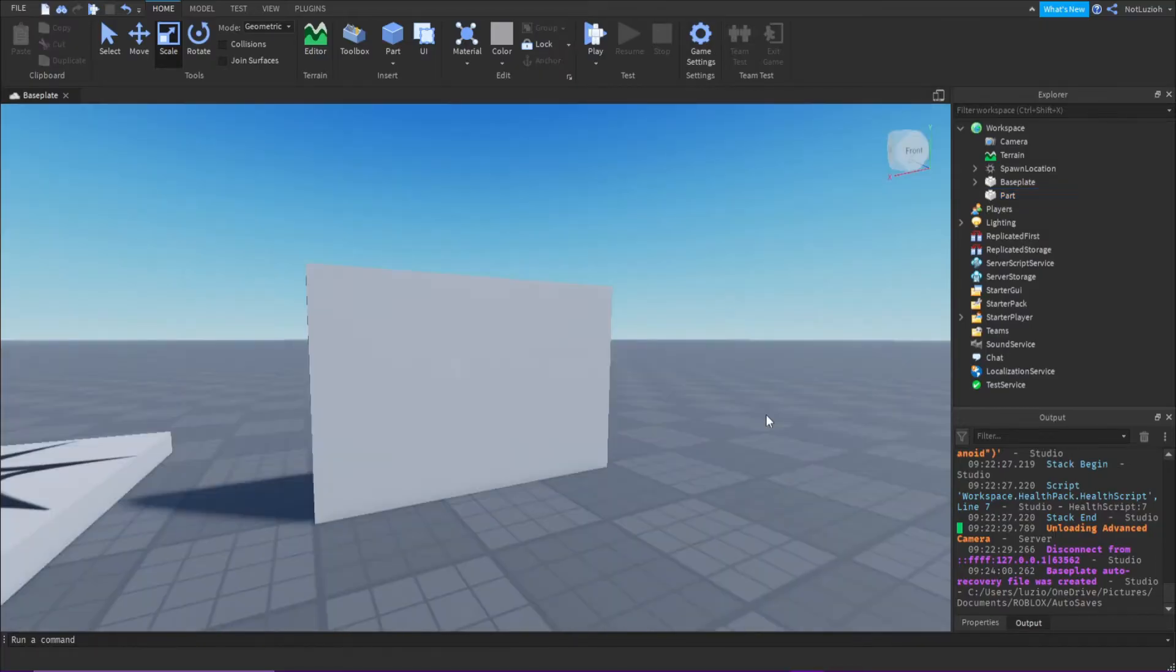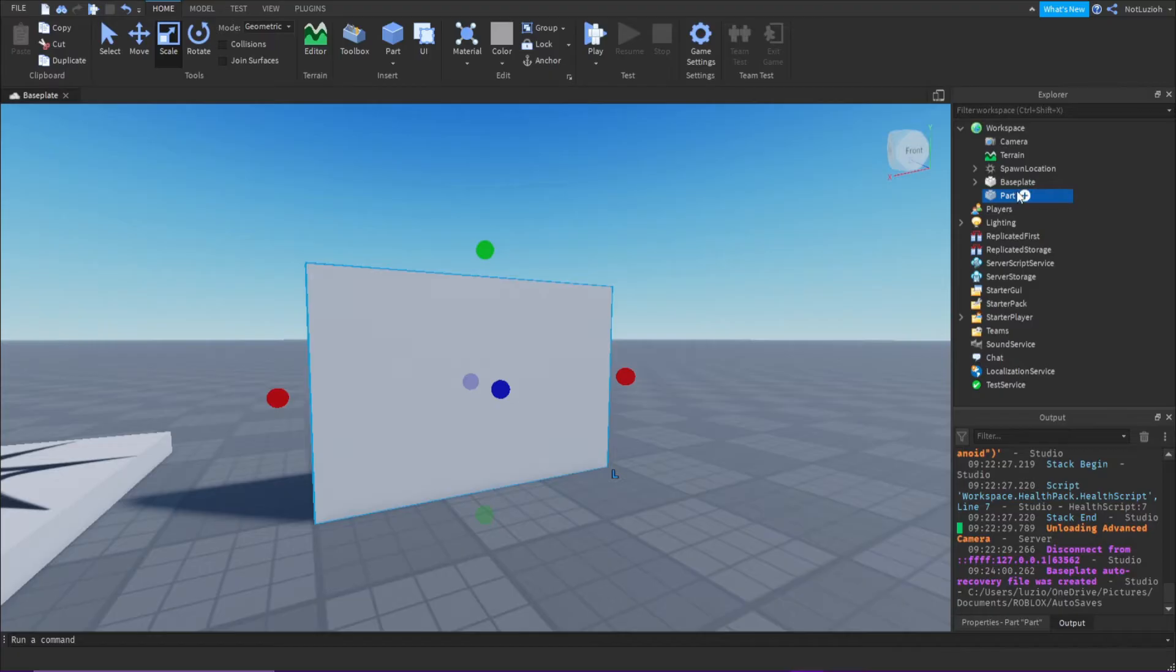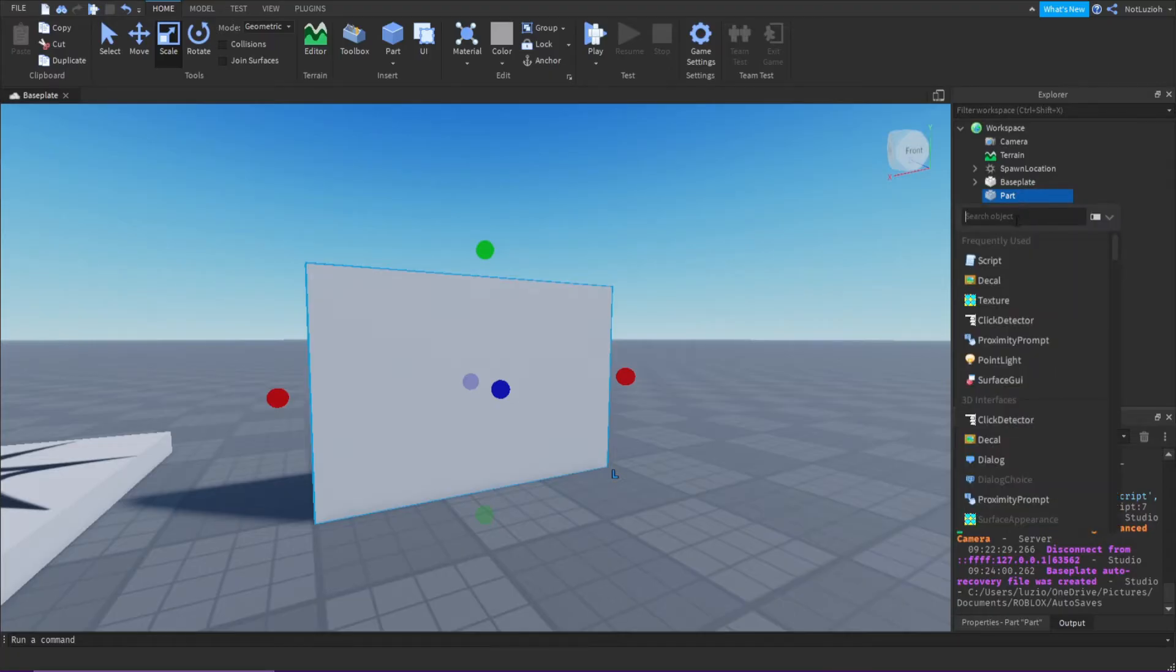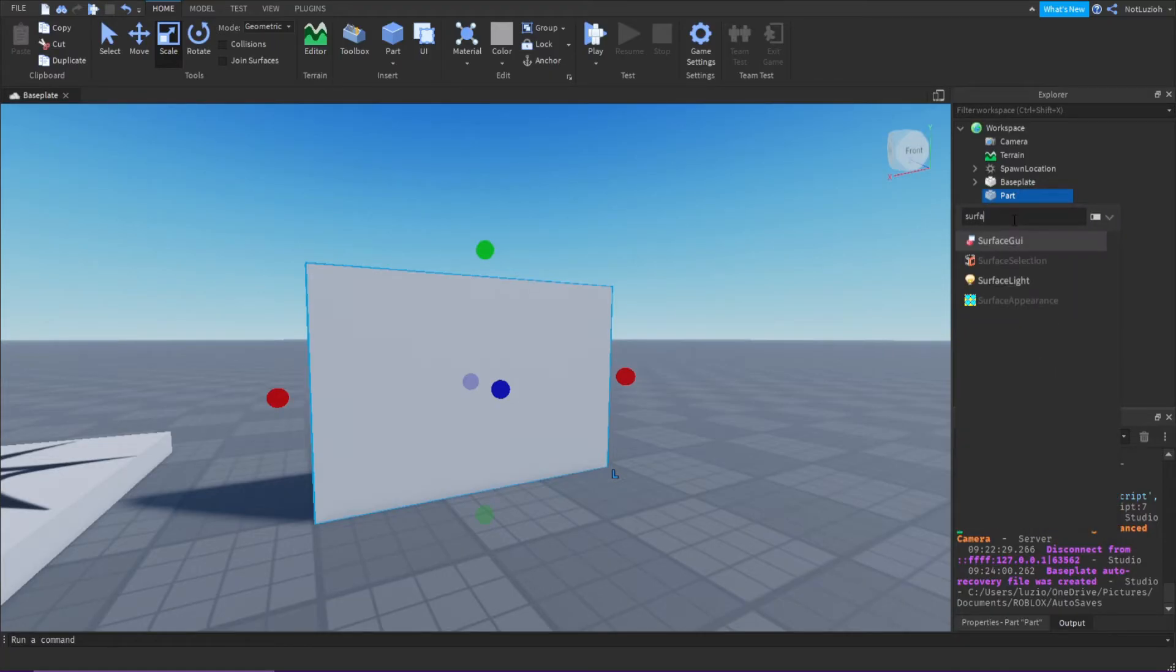Once you've gotten that figured out, you're going to click the part, click the plus, and search for surface GUI.